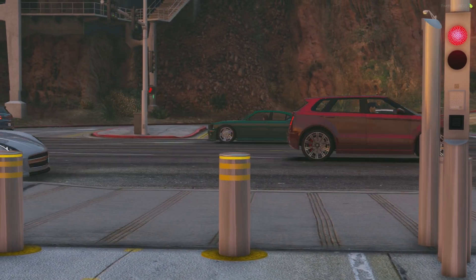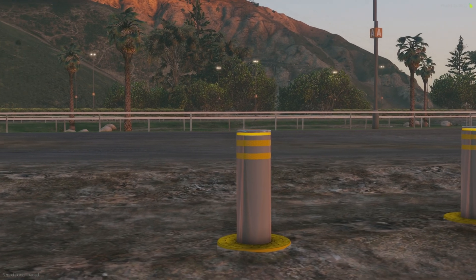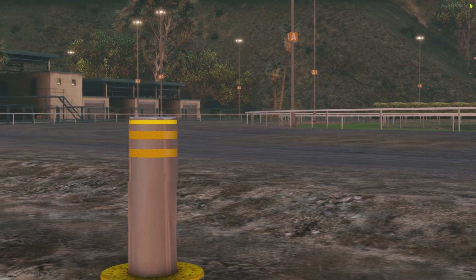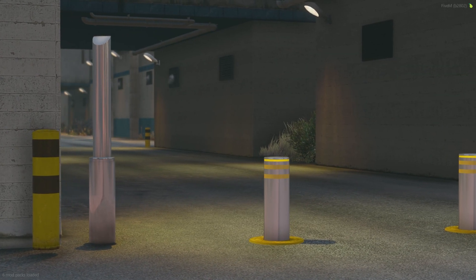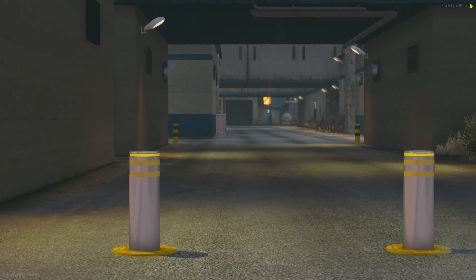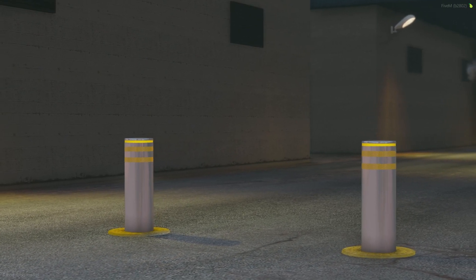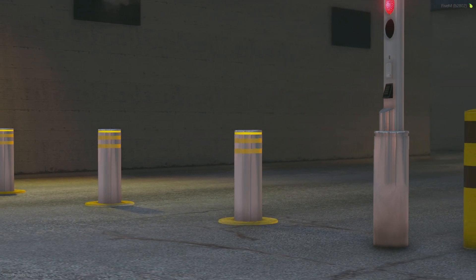Hello everybody, welcome back to another video. Today I will be doing an installation tutorial for the new bollard script by London Studios. This script allows you to set up bollards to stop unwanted traffic from coming in or out. A detailed showcase video was created by London Studios — I'll link the channel below. If this video failed to help you install the asset correctly, please refer to London Studios' detailed documentation or their support team on Discord.